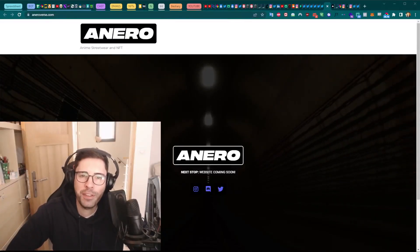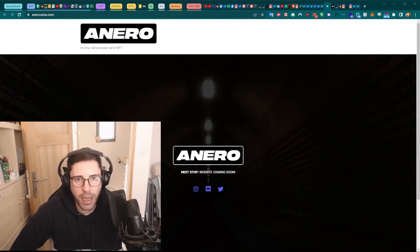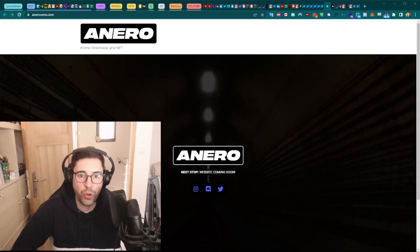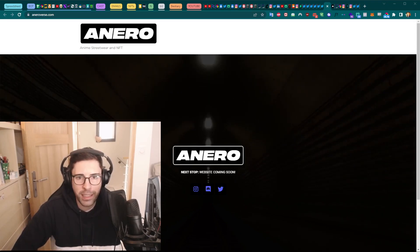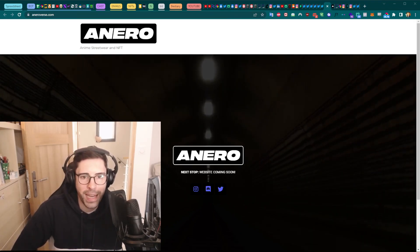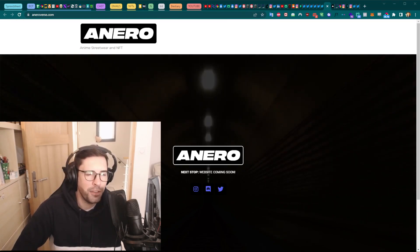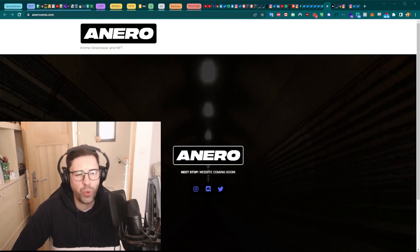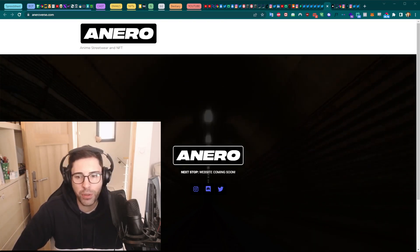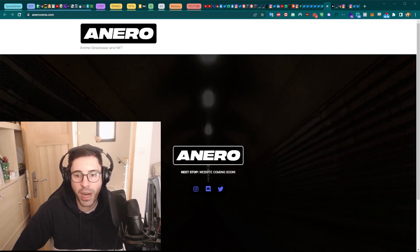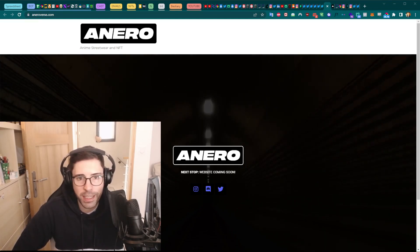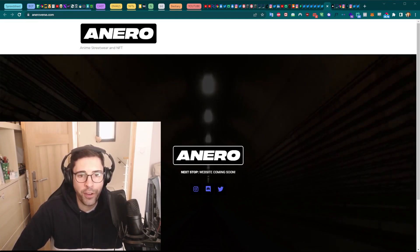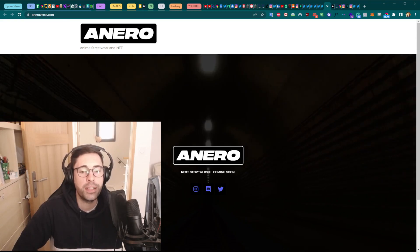Hey guys, welcome back to the NFT Watchdog YouTube channel. I'm Frank, here to talk about the Anero project. I think it's an NFT related to anime and streetwear. It's difficult to find out what their roadmap is about because I cannot see any, and from what I saw so far, nothing is explained.